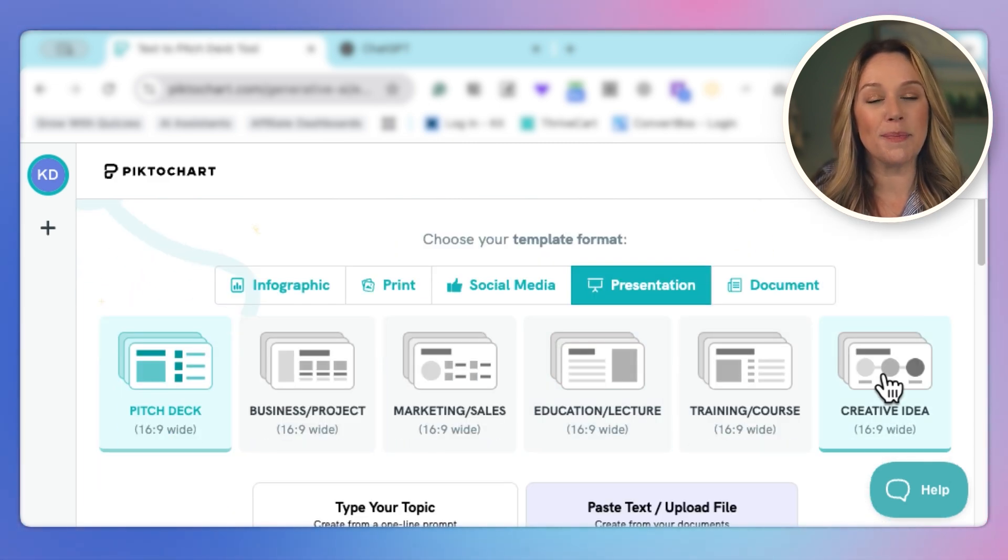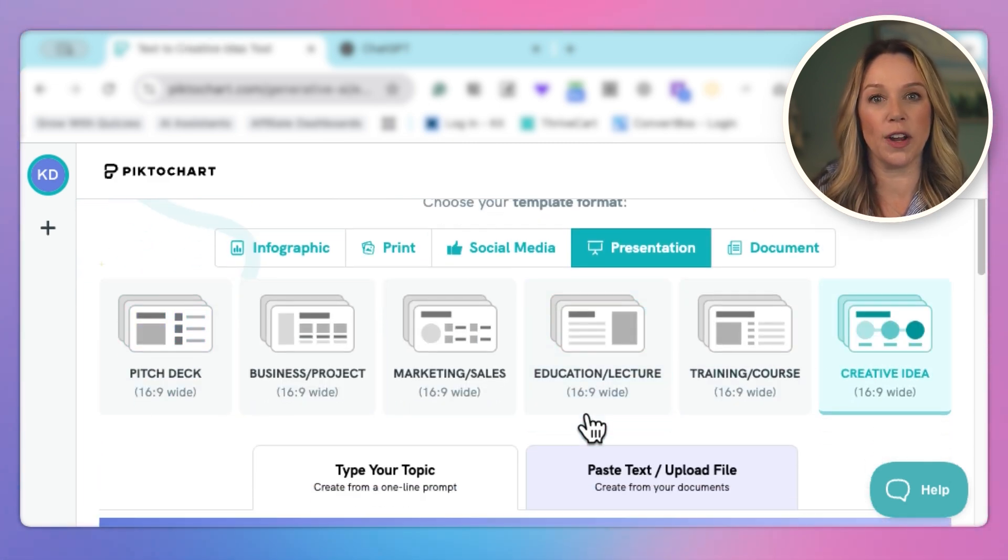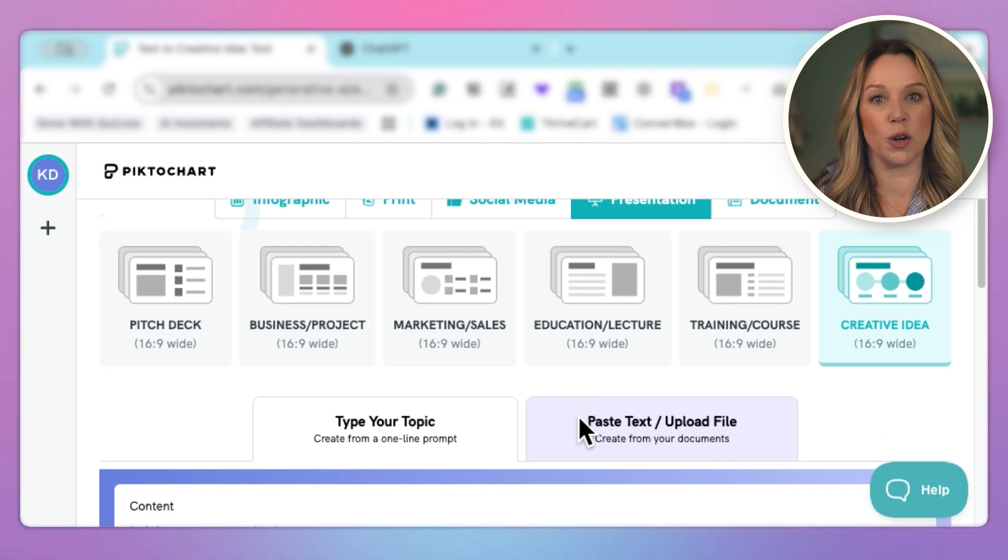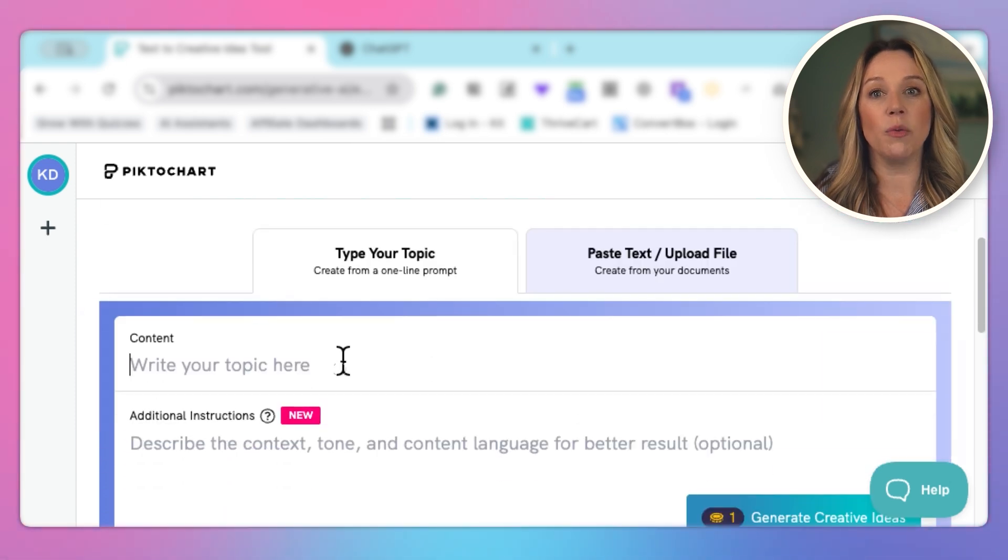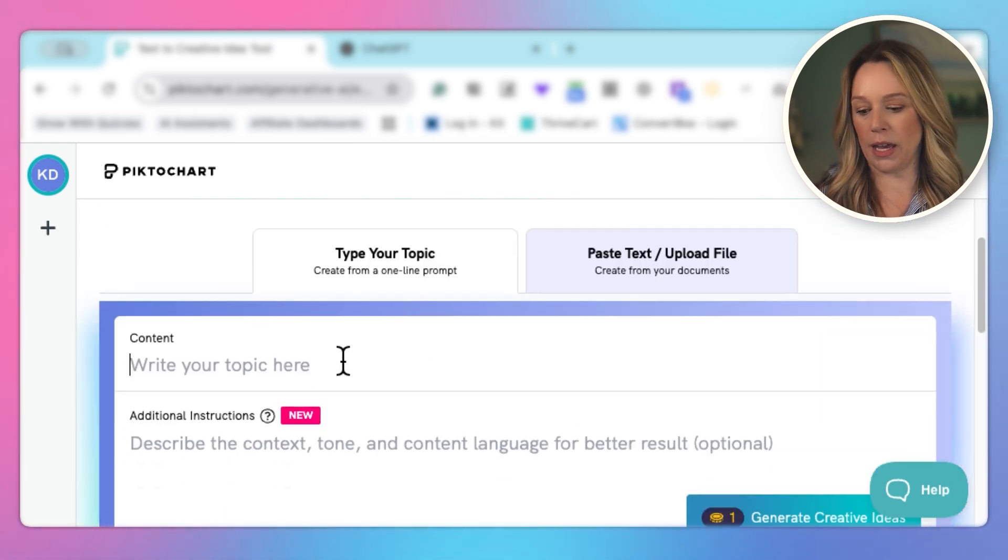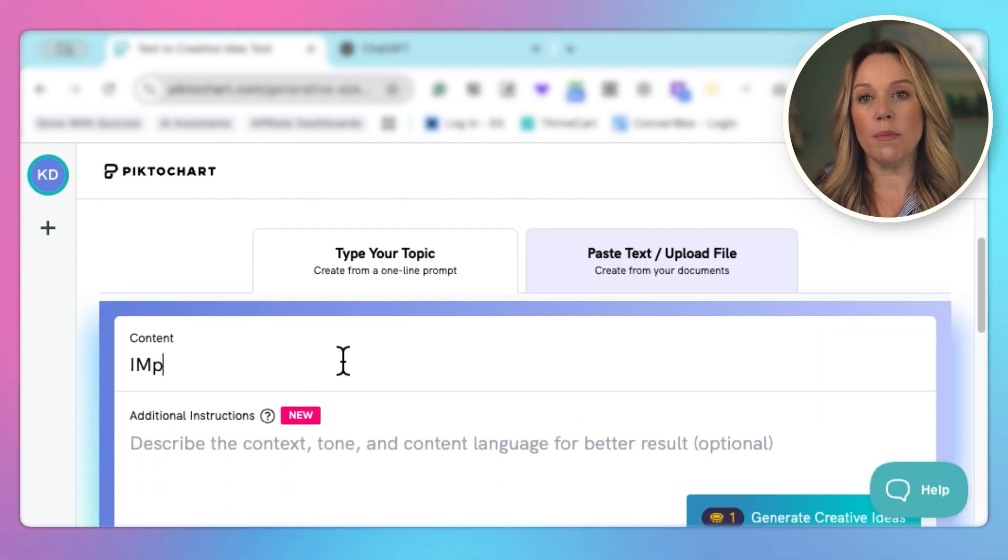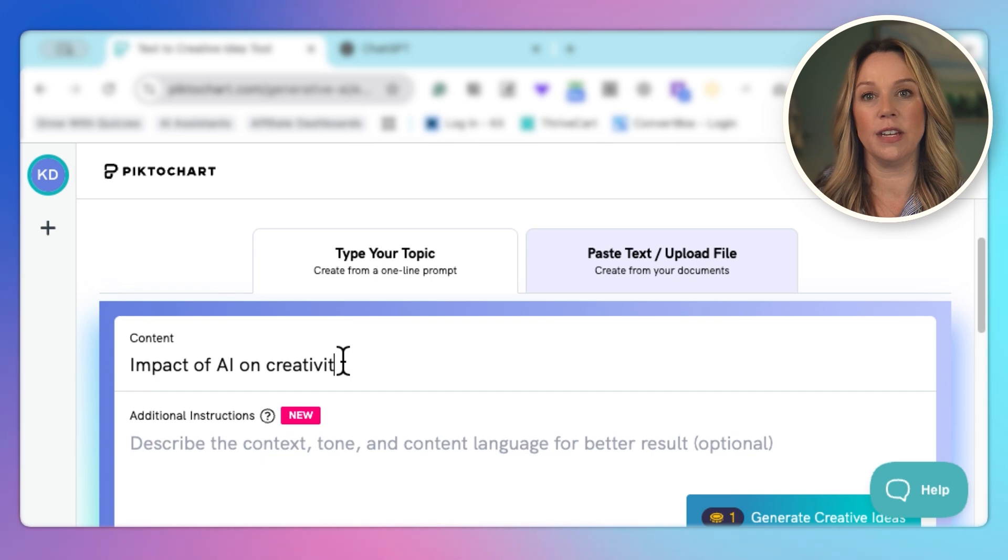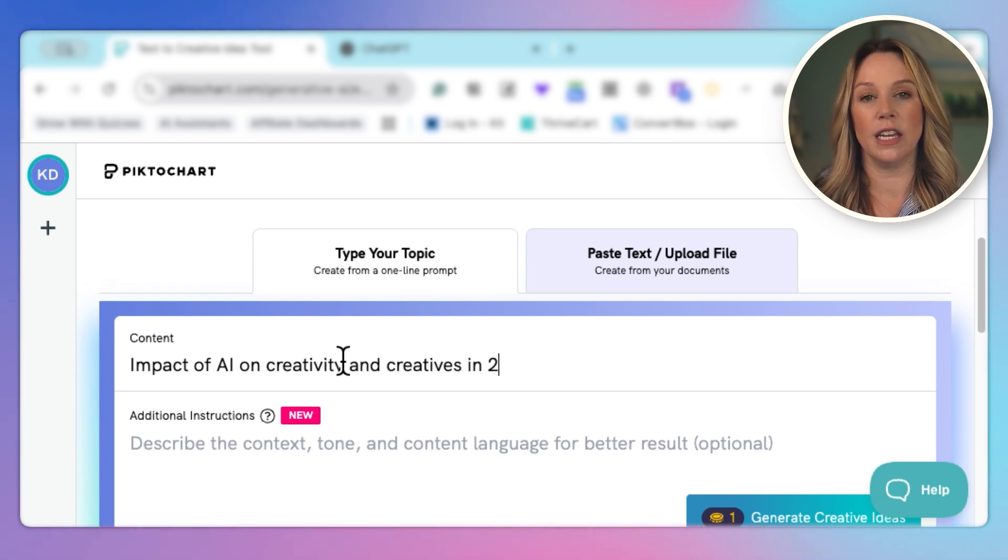And because this is my membership group, we're going to choose creative idea as our presentation. And we already know the topic is impact of AI on creativity and creatives in 2025 and beyond.